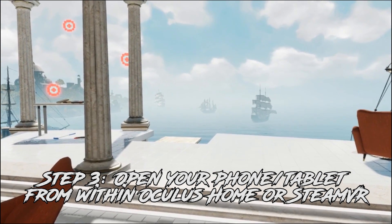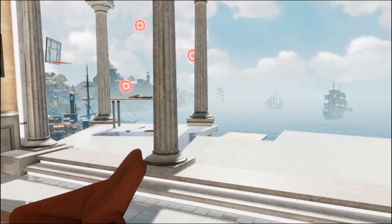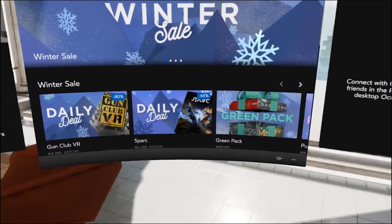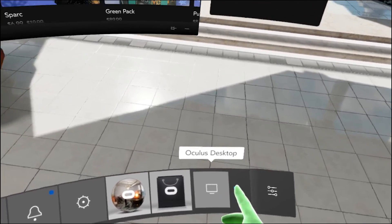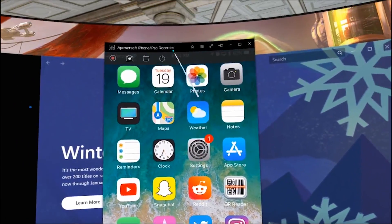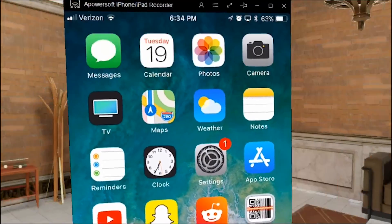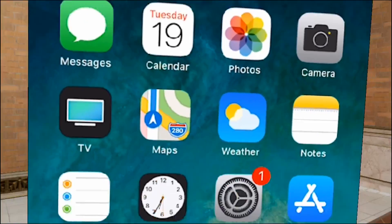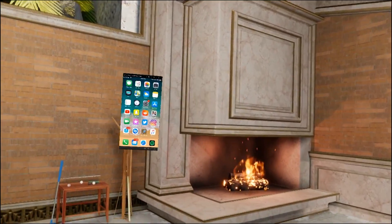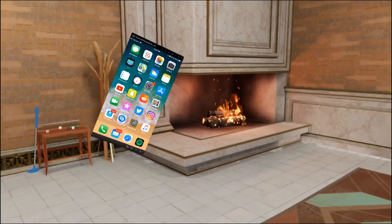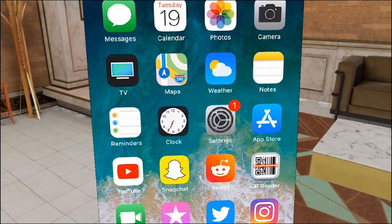Finally, you'll want to open up Oculus Home if you have a Rift — and I think this works similarly if you have a Vive on SteamVR. Just click on the desktop option and your phone or tablet should show up. From here you can drag it off the screen and adjust it whichever way you like, and it works just like you would use your phone.